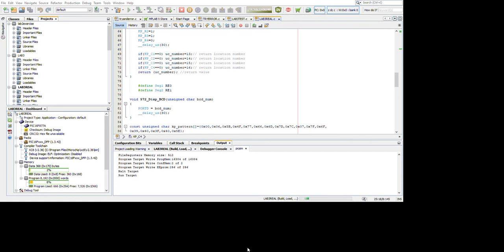For the task in the program, we control it so that when we press an odd number, it will display the odd number on the seven segment. And if we press an even number, the seven segment will turn off.